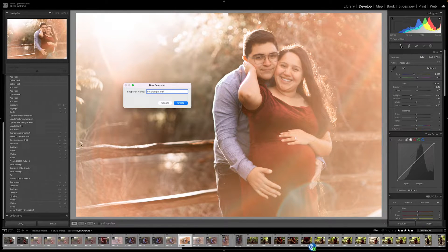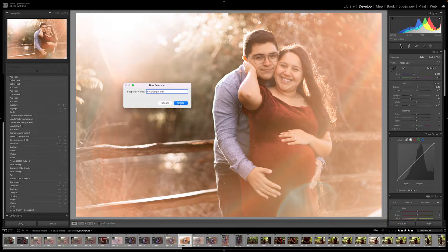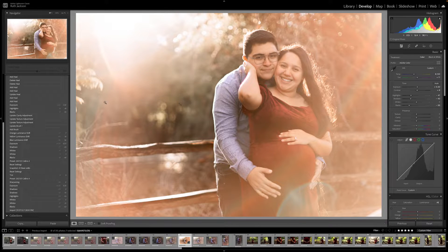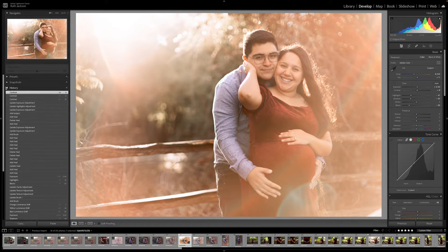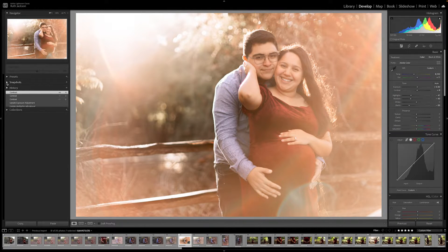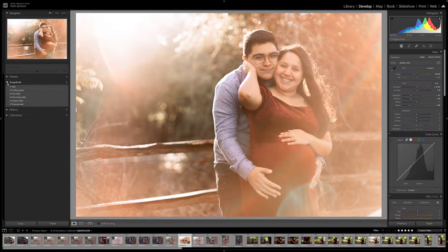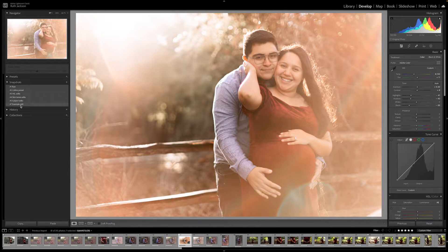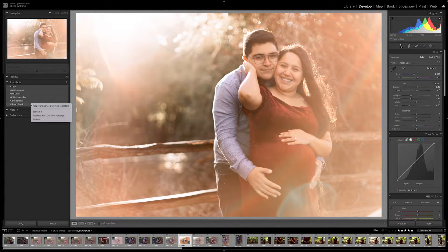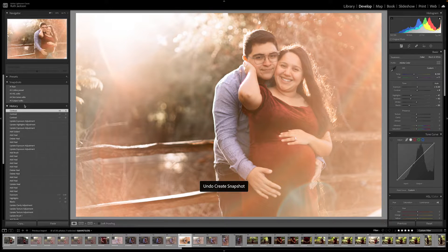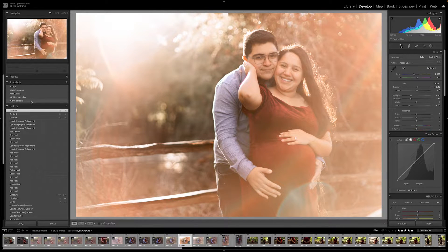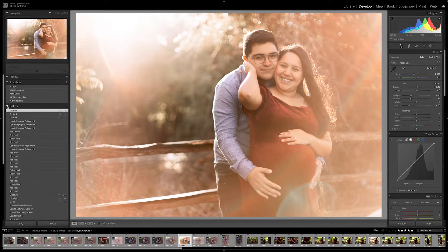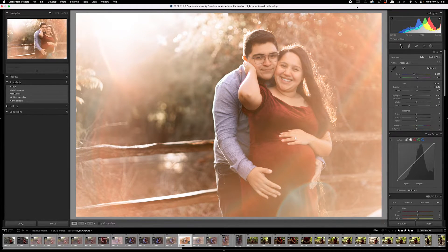You press OK. It creates the snapshot. When you go back to your snapshots list, it will pull up that snapshot that you created. So you'll have that as an option to look at. Let me go ahead and undo that because I already have snapshots there.